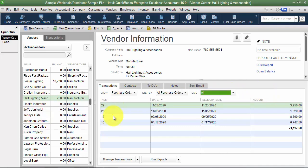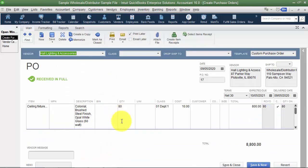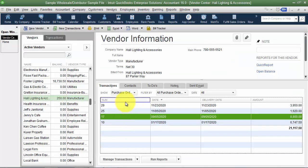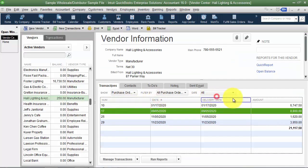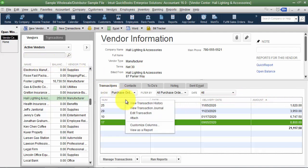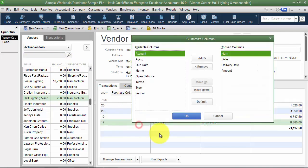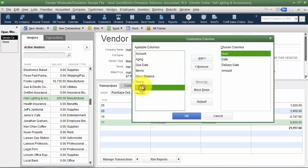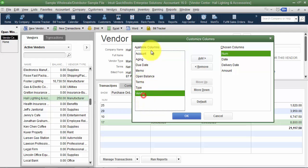To drill down into a transaction, just double-click it and it takes you right to that record. You can sort by the columns here just as you can on the vendor list. You can also right-click and customize columns to add additional fields in the transactions view — though there aren't as many options as on the vendor list. You can add things like type, terms, and vendor.